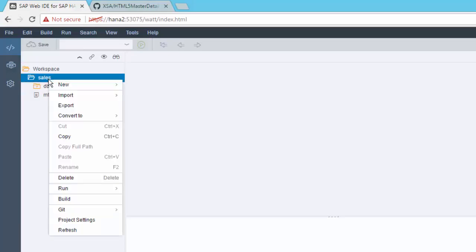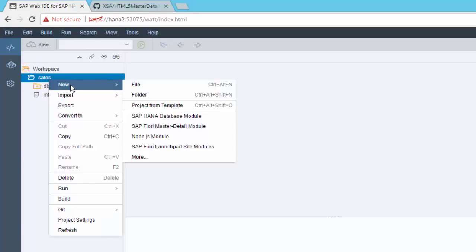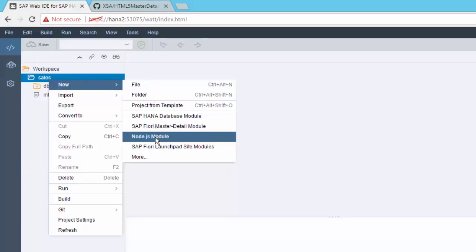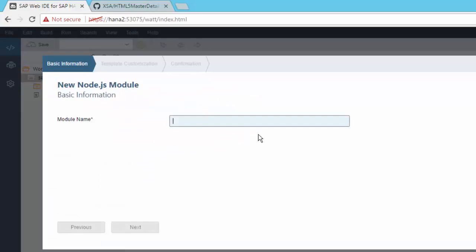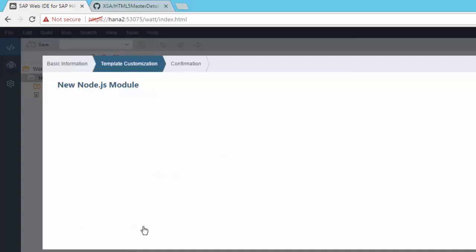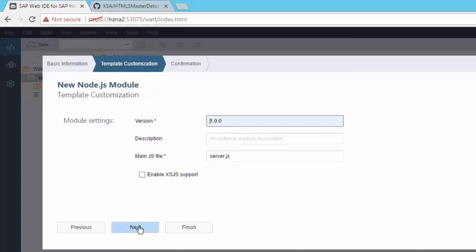So let's right mouse button on Sales and choose New. And this time the module we want to create is a Node.js module. We can give it a name, we can call it whatever you want, I can call it Node.js for example. Hit Next.